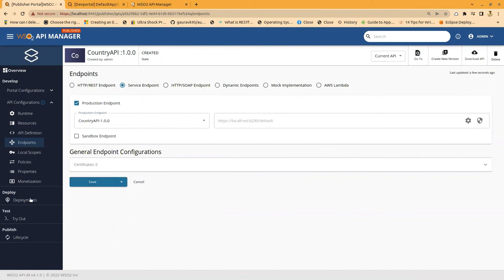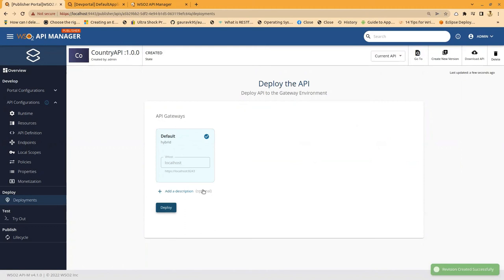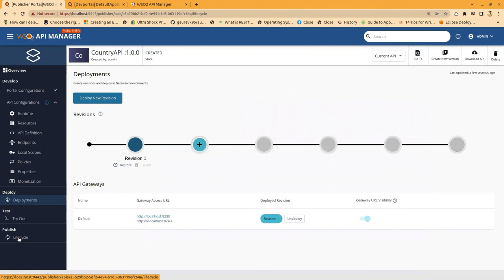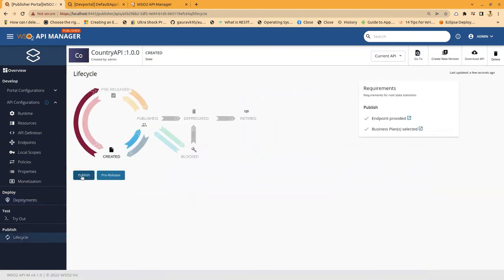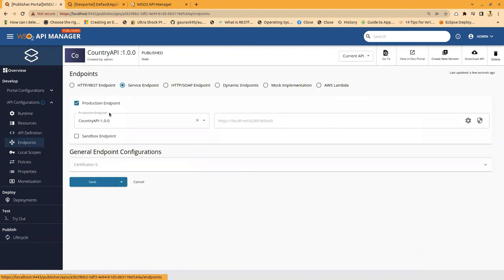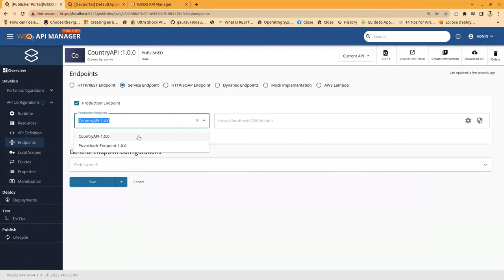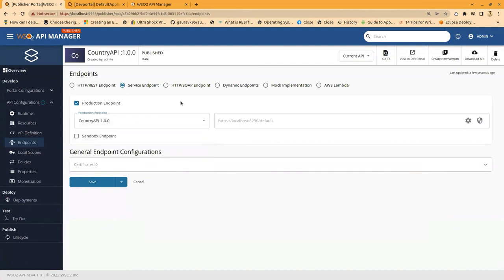Let's go to Deployment and create a deployment revision. Then let's go to Lifecycle and publish it. You can integrate any service to this API using this dropdown to map any service to a particular API. I integrated the Country API service because I created an integration solution using this API definition.